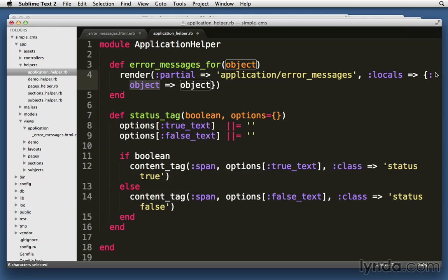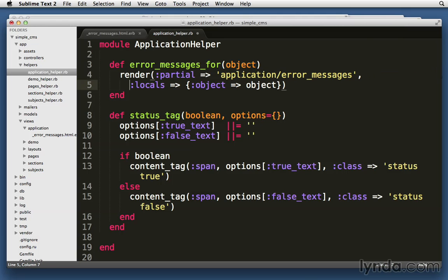Don't let the fact that my line is breaking here confuse you. That colon actually goes in front of the word object. All right. So let's save it.